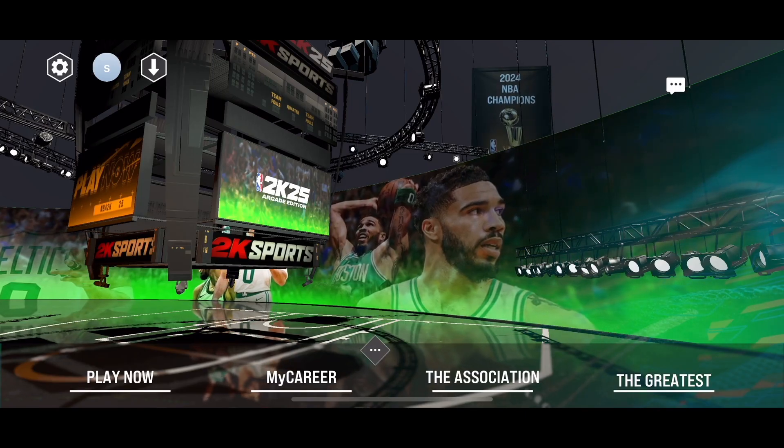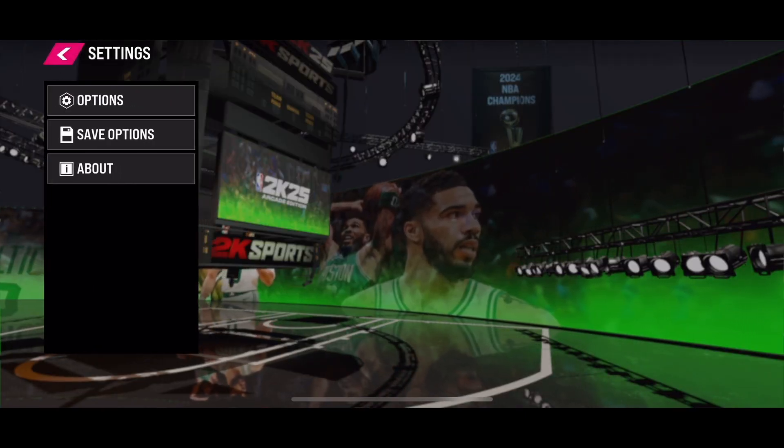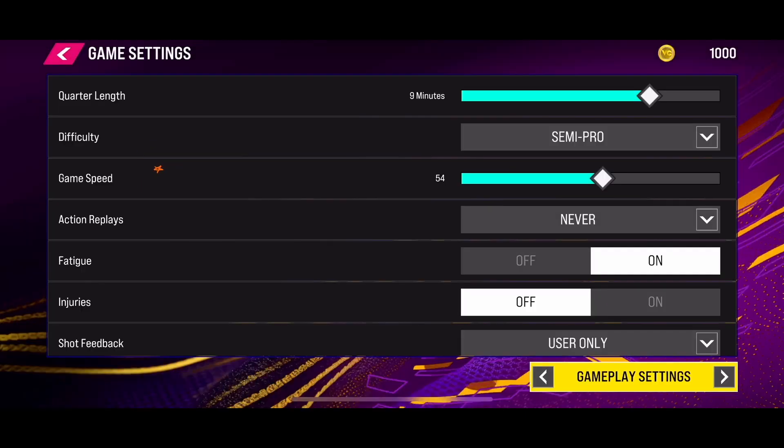Click on the option and go to the game settings. Here in the game settings, you need to change to NBA rules. To change to NBA rules, select the arrow icon from the bottom left corner.